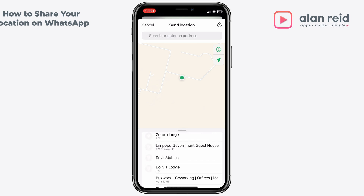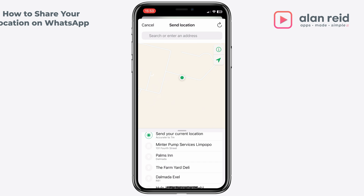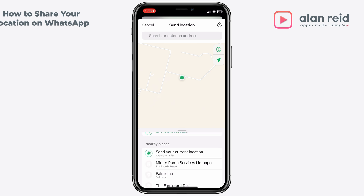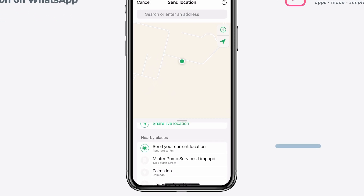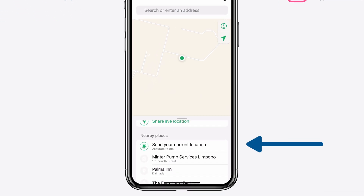To share your location, you can just tap on 'share your current location.' That will share a pin location to your contact.